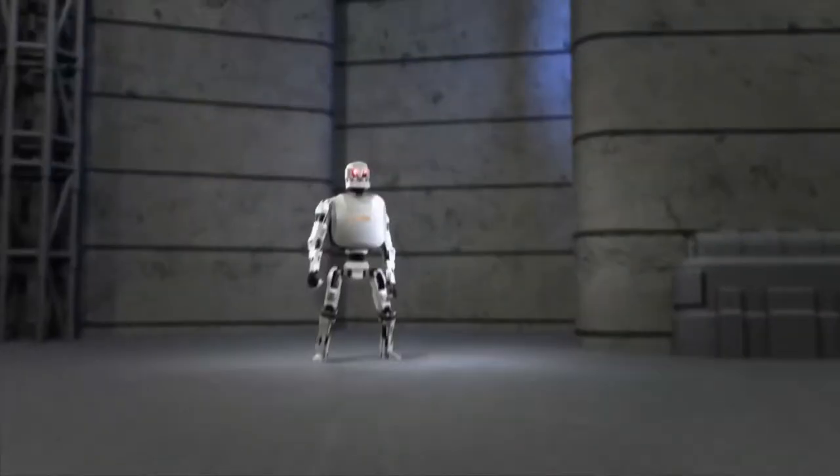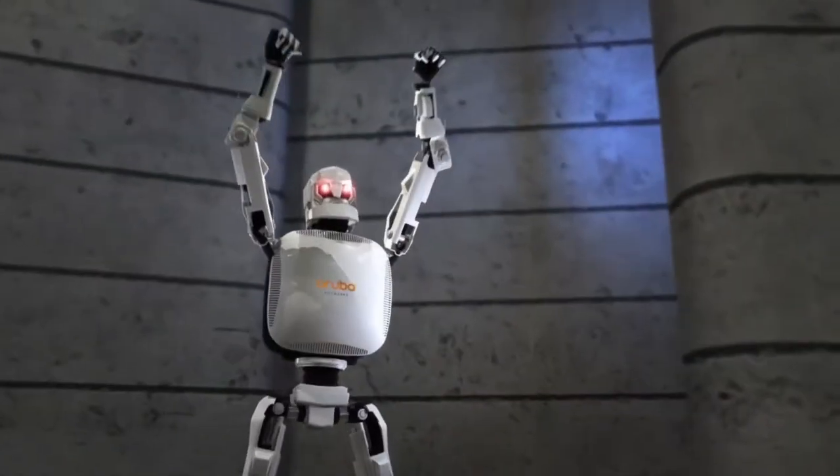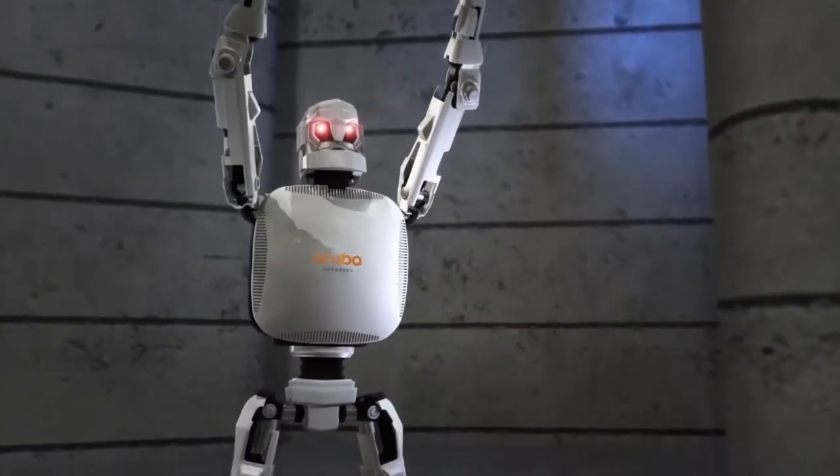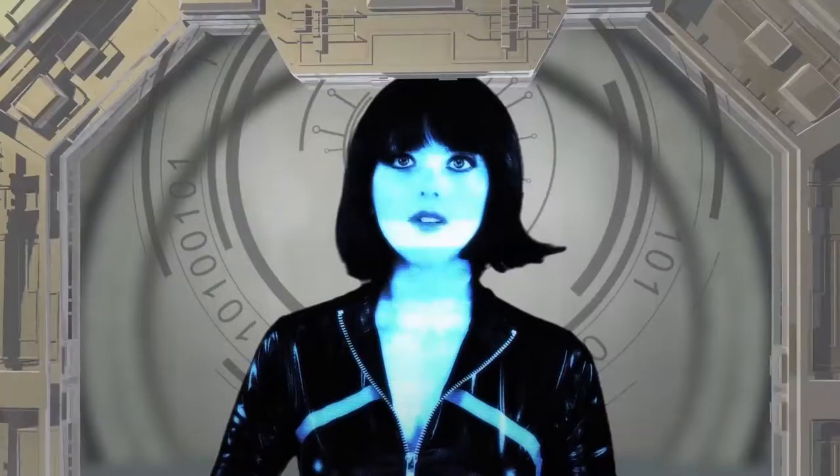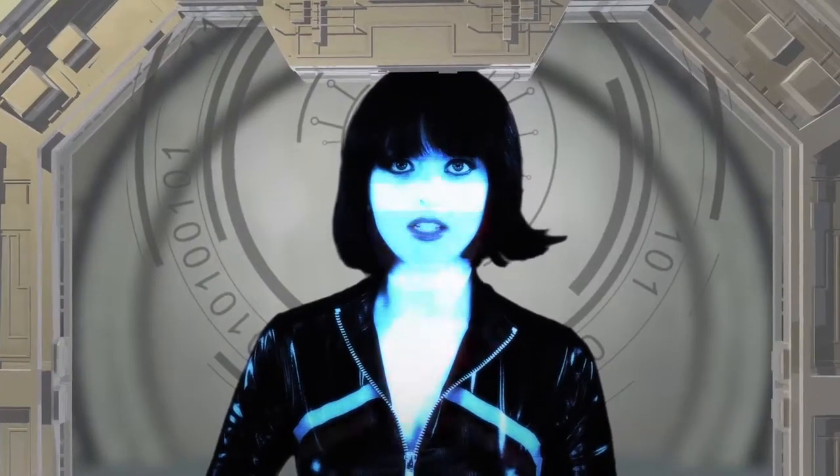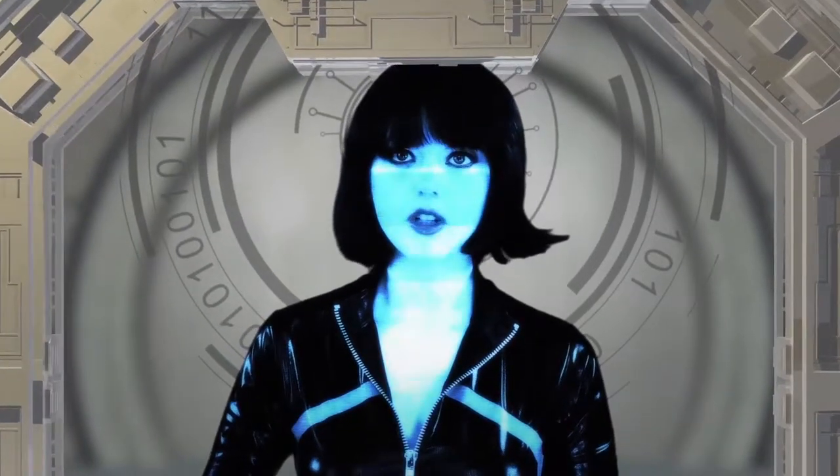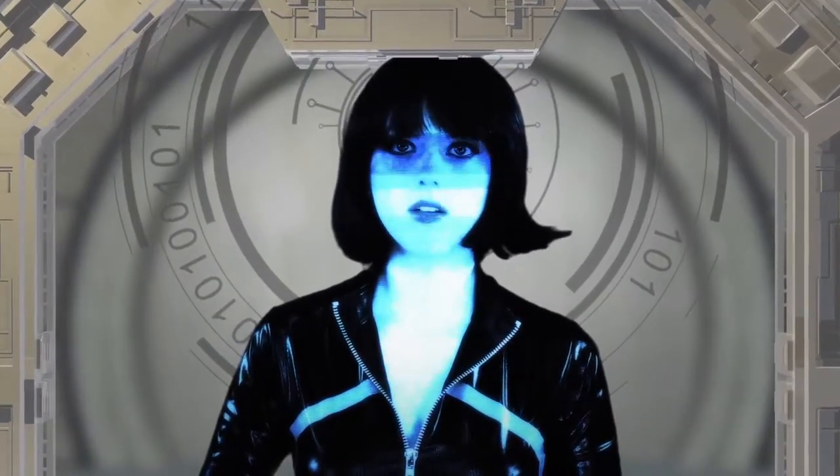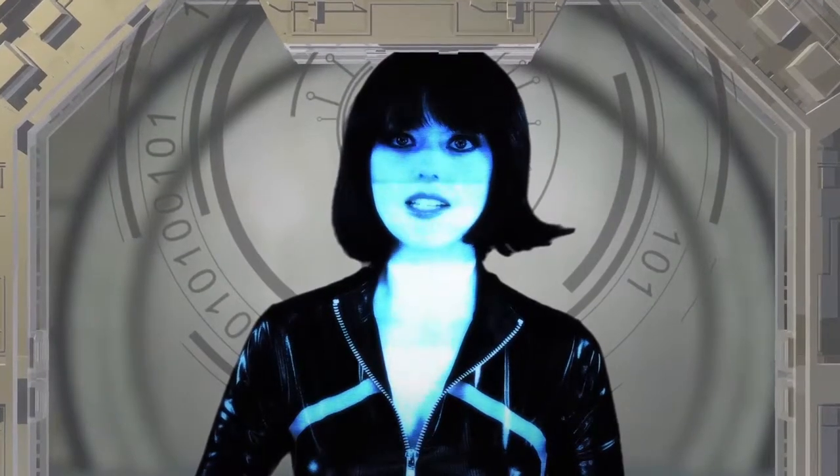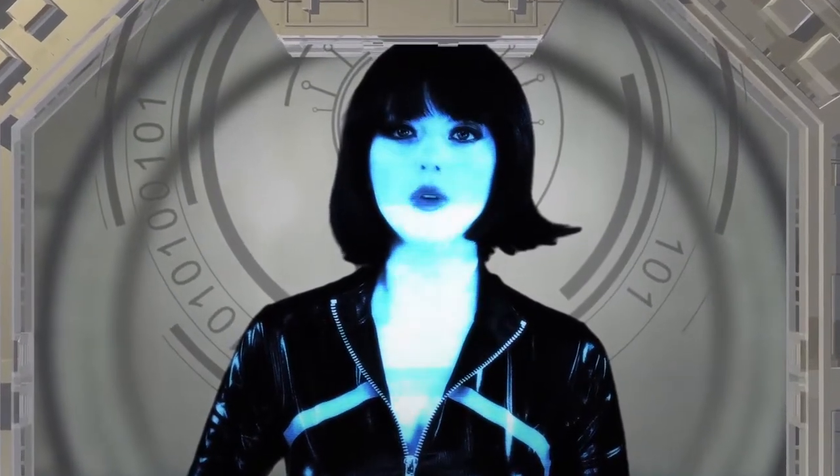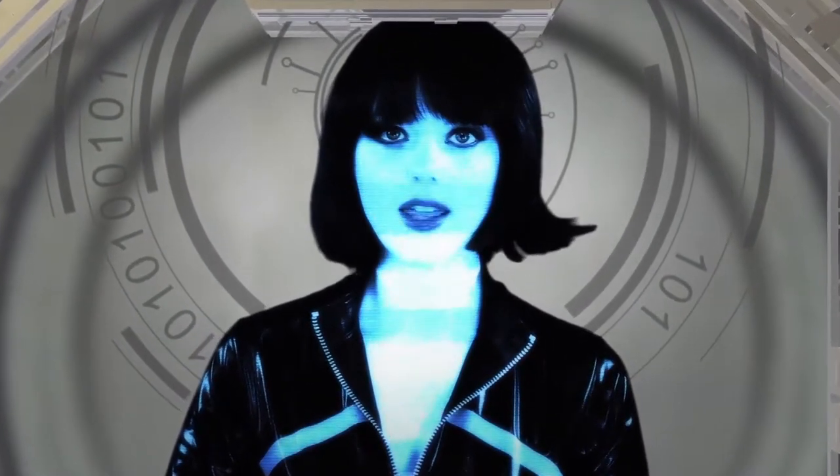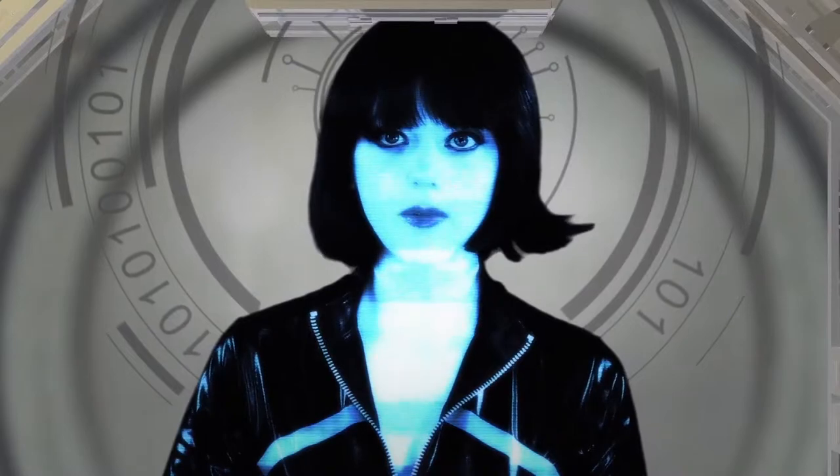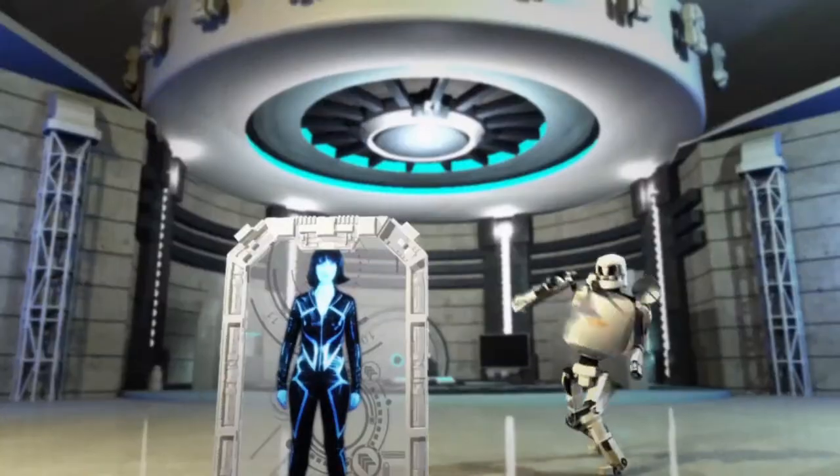This is government-grade security to keep you safe. Remarkable intelligence, exceptional performance, relentlessly secure. This is 802.11ac Wi-Fi. This is Aruba Networks.